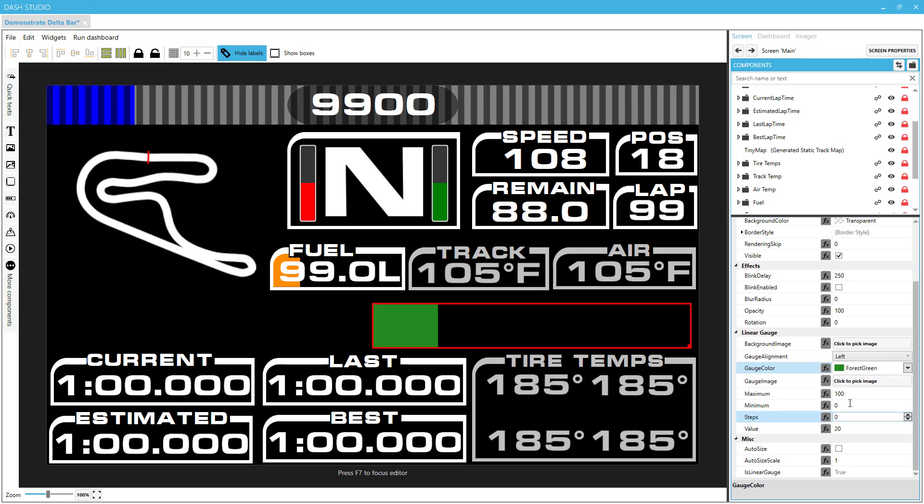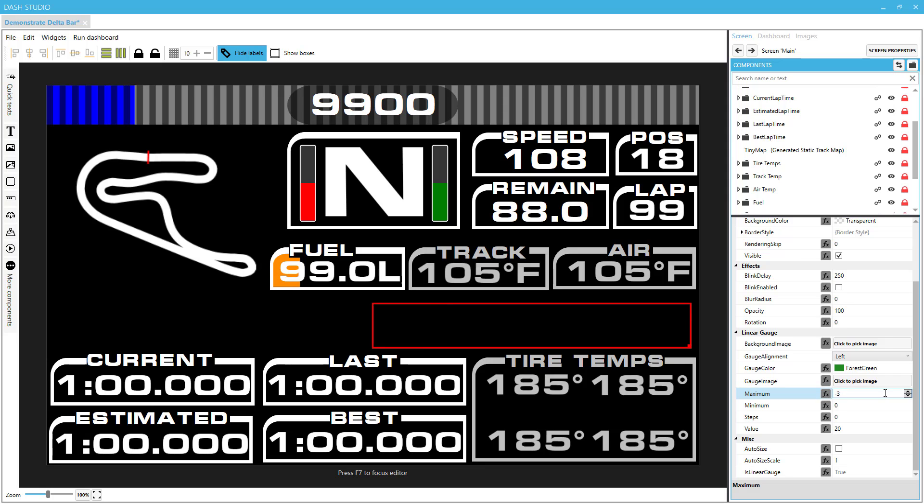Now, the minimum and maximum are important to us. Since this bar is on the right-hand side, this is going to indicate when the driver is faster than their best lap. So we actually want this maximum value to be a negative number. I know it sounds strange. And the minimum number will be zero, so this will go from zero to negative three, and that's negative three seconds, so if you're three seconds ahead of pace, it will be in the bar.